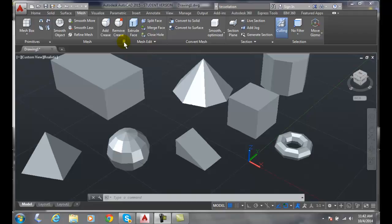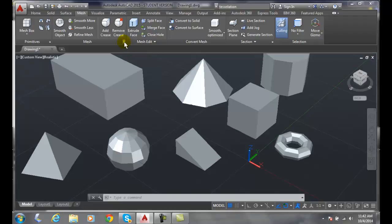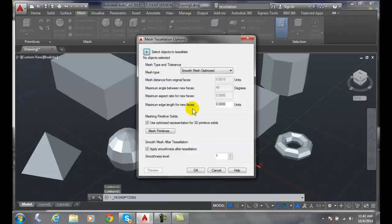Remember anytime you're in the lower right hand corner of any panel you are getting the various options or settings. I click on that and I get the mesh tessellation options.